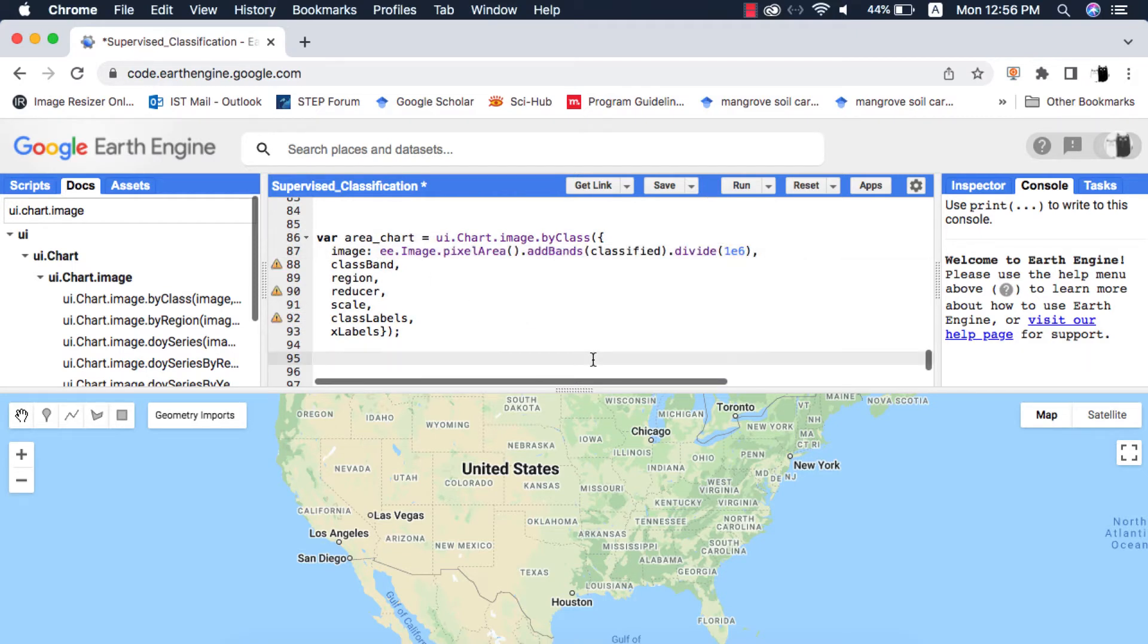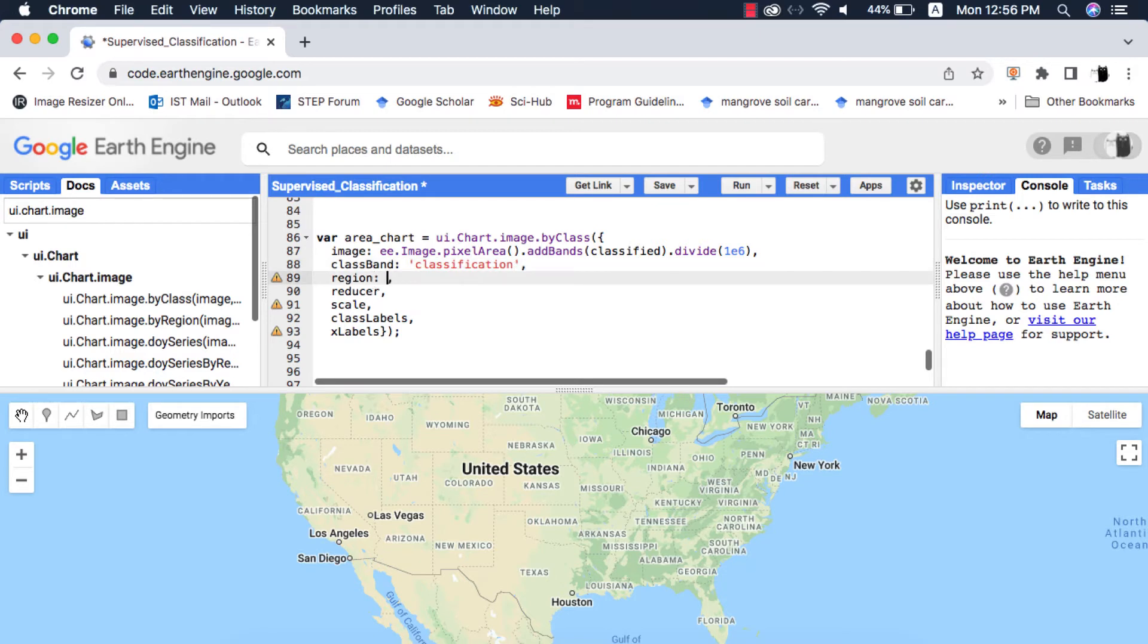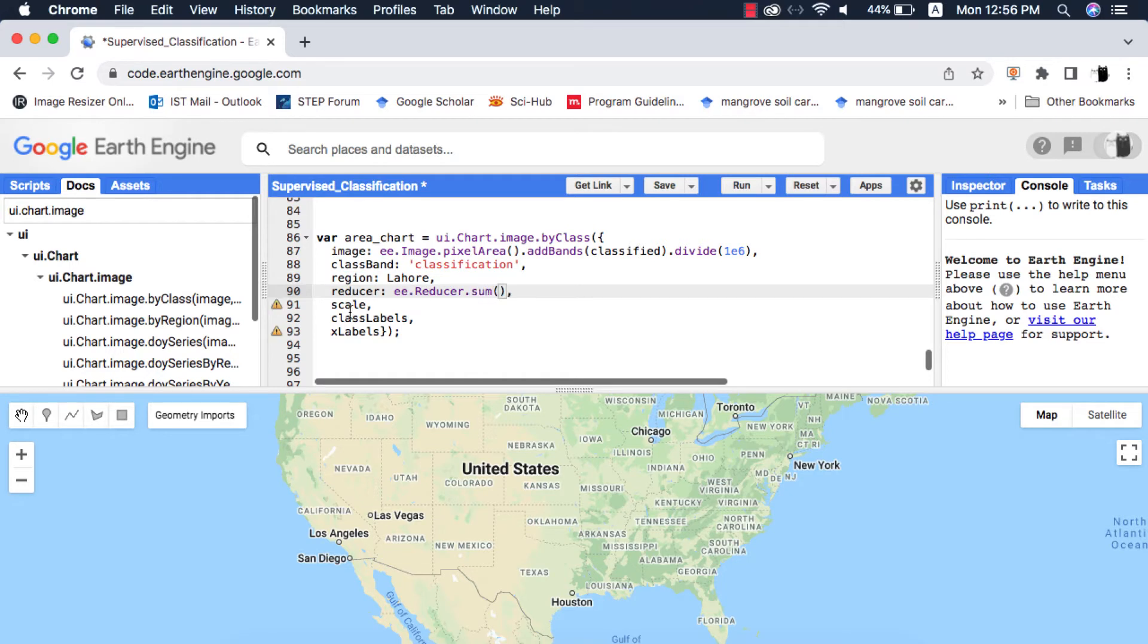The class band is a string and its name is going to be classification. The region is the shape file or boundary of your study area. The reducer is always sum reducer for area calculation.